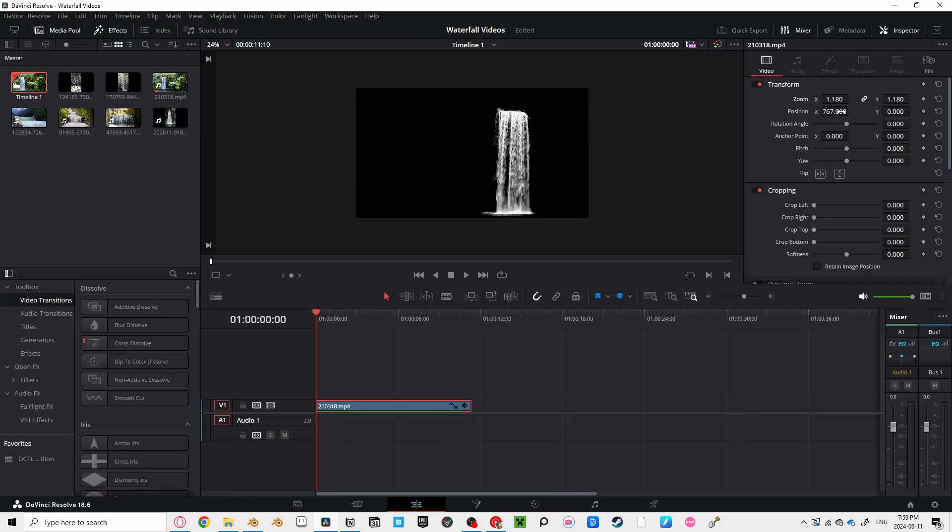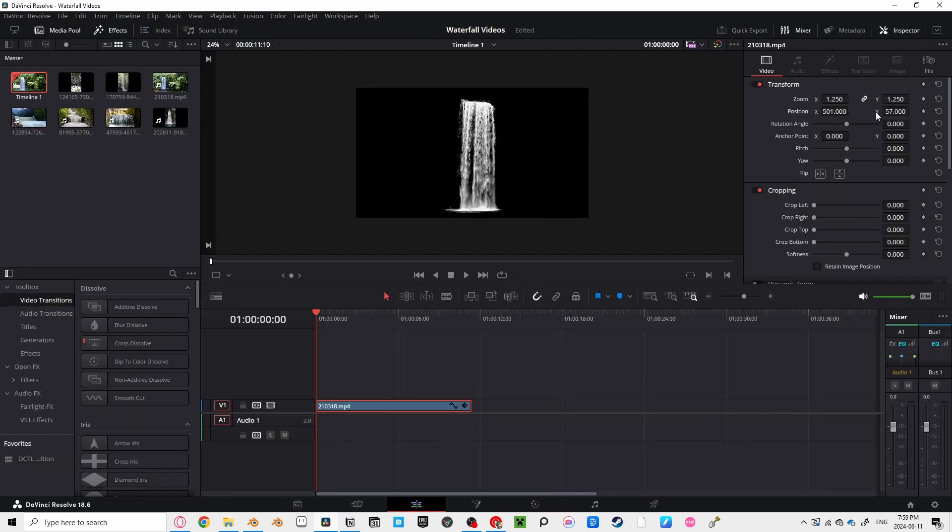Once you're all finished, you can scale up your video to fill the frame, then go into our Delivery tab to export the video. I always use MP4, but you can use whatever you feel best.